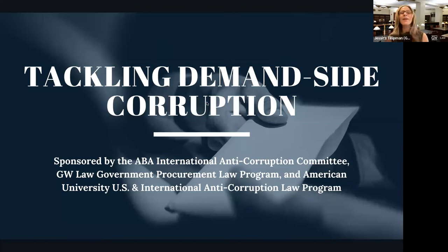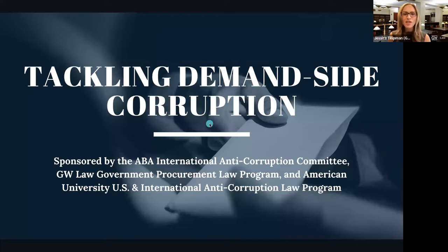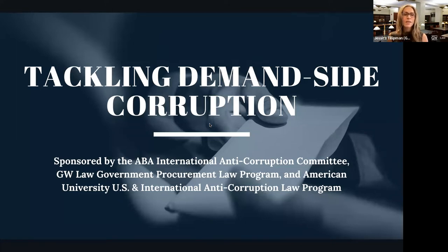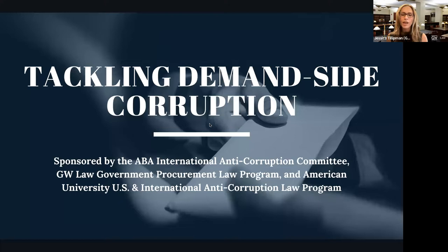Good afternoon. My name is Jessica Tillettman, and I am the Assistant Dean for Government Procurement Law at the George Washington University Law School. I'm delighted to welcome you today to our program, Tackling Demand-Side Corruption. It's sponsored by the ABA International Anti-Corruption Committee, the GW Law Government Procurement Law Program, and the American University U.S. and International Anti-Corruption Law Program.